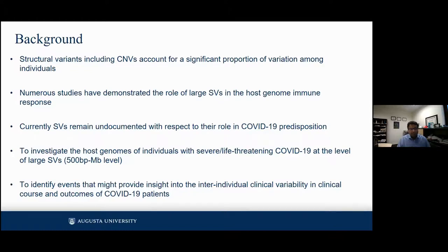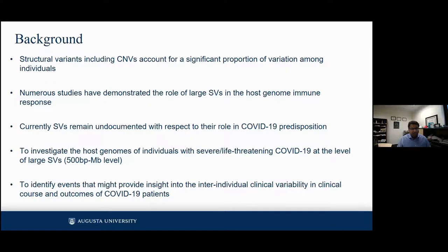When we started looking at structural variants and the available data for COVID-19 predisposition, we felt that the existing consortiums were mostly focused on sequencing, which would ideally miss some of these larger structural variants. To investigate host genomes, especially in individuals who are severely ill, for very large structural variants, we put together this consortium of groups and labs. One of the most important goals is: why do some people get sick and some end up in the ICU and dead with viral infection? Is there something in our host genome, especially at the large structural variant level, we can identify?